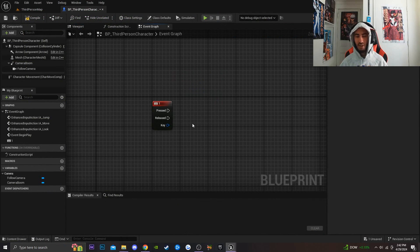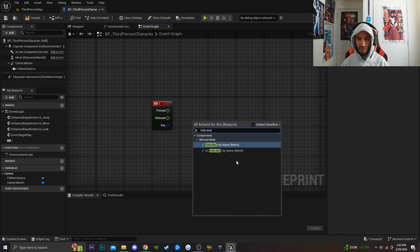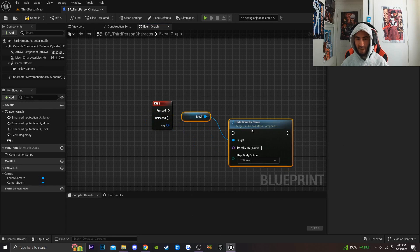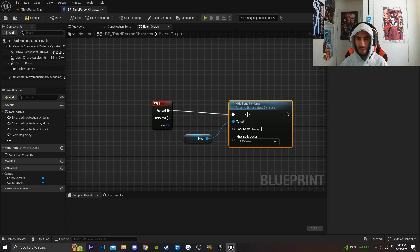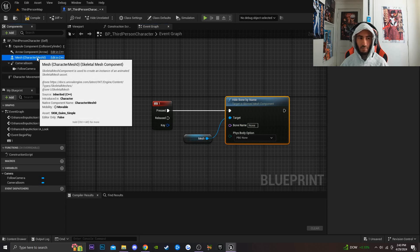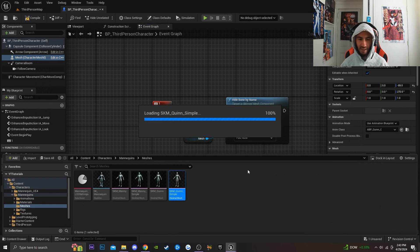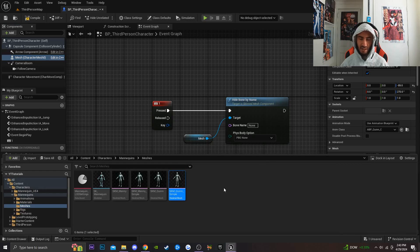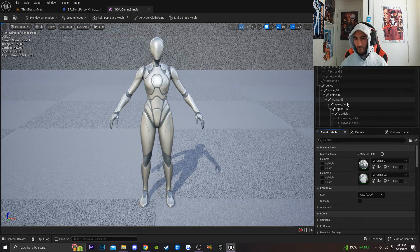The first thing we're going to do is go over to the event graph. I have a reference to the one key, and then I'm going to type in 'Hide Bone' and get a reference to that Hide Bone node. As you can see, it has a reference to my mesh, so I'll connect that up. Next, I need a specific bone name, so I'm going to go over to my character's mesh and click on my character's skeleton.